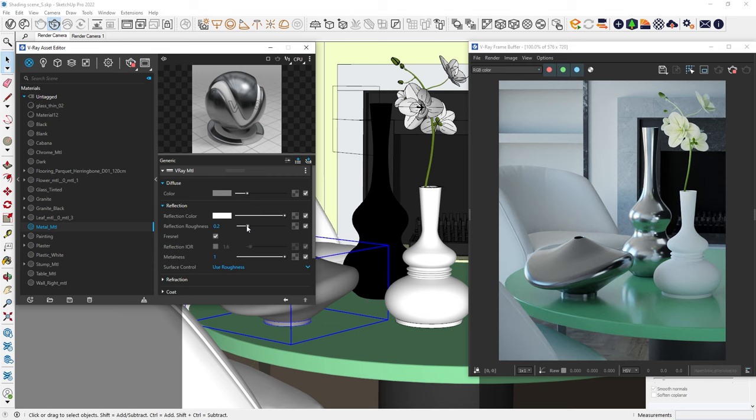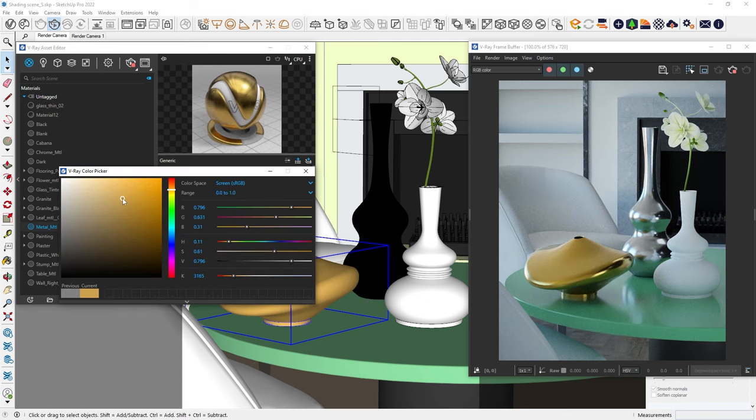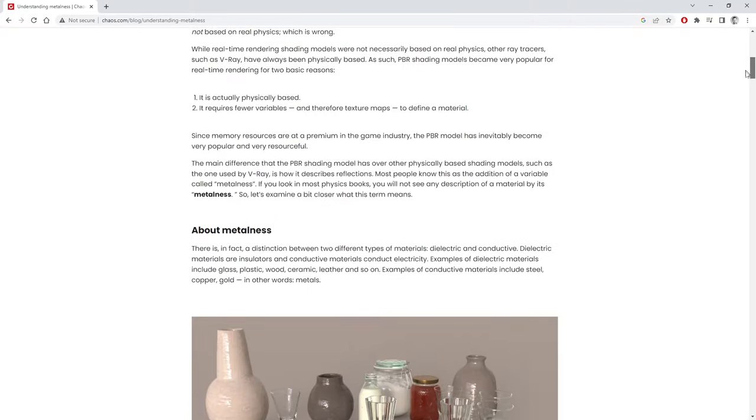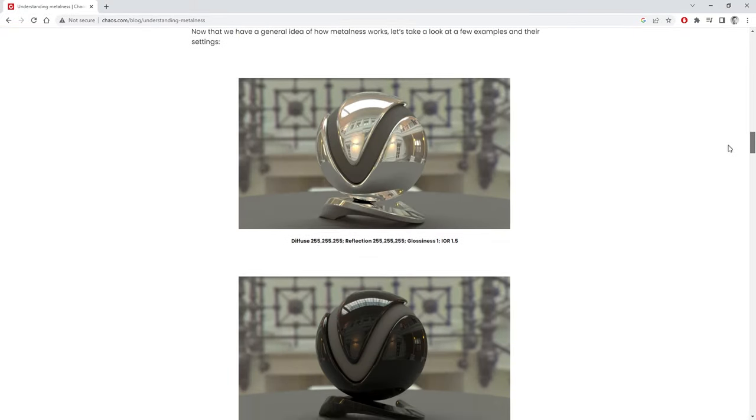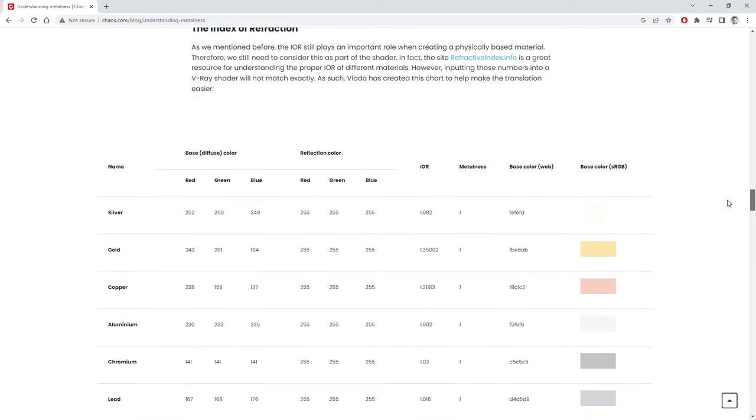Now we can use the diffuse color as a base color or so-called albedo and we can really easily create gold or copper, for example. In the upper right corner, I've linked a useful article where you can learn more about this process and see a table with real-world examples on how to create physically accurate materials like gold or aluminum.